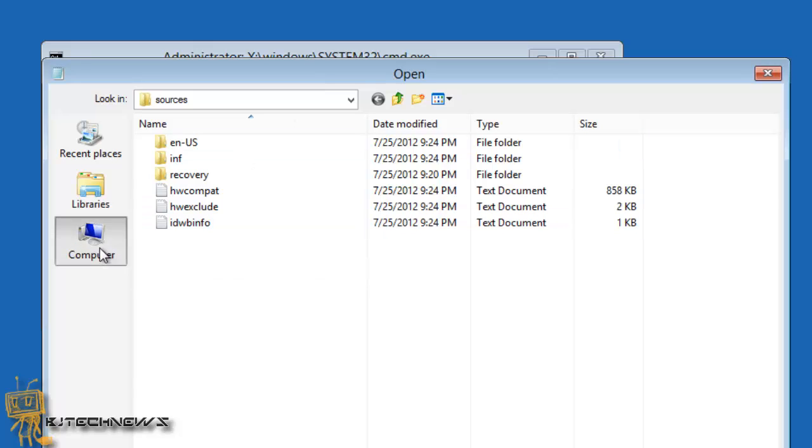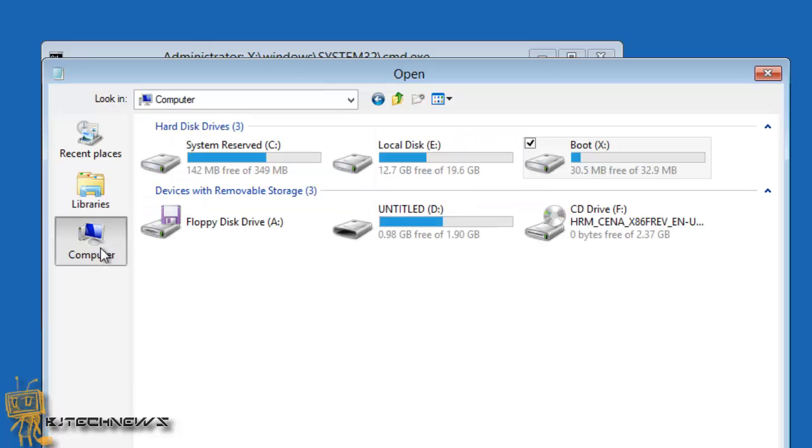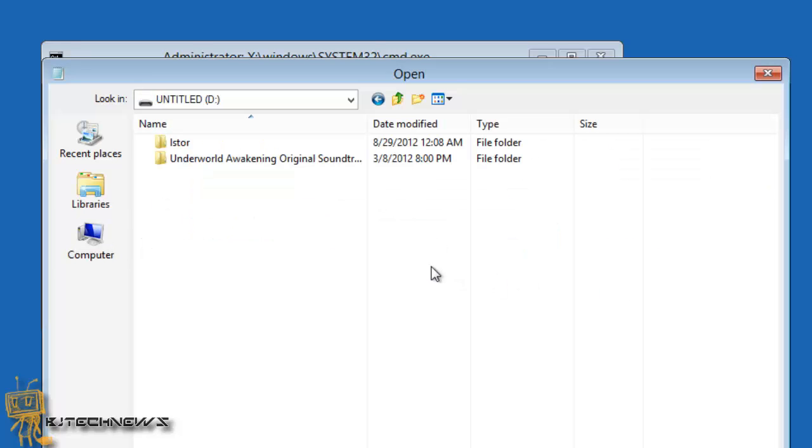I'm going to go to computer. I have a USB flash drive inserted into my virtual machine because this is where I want to back up my stuff.